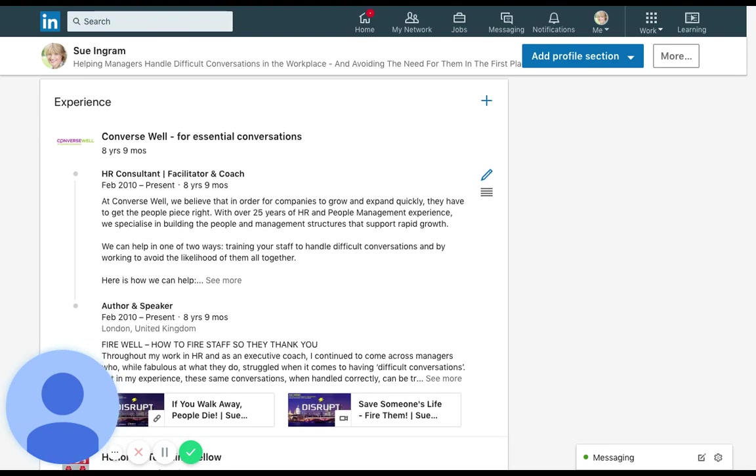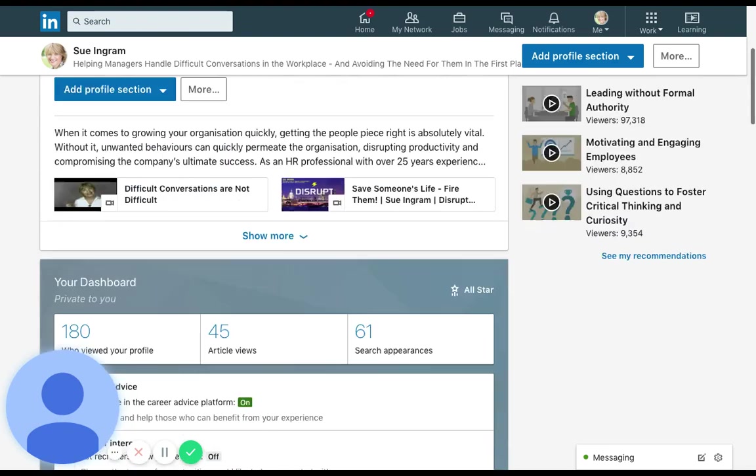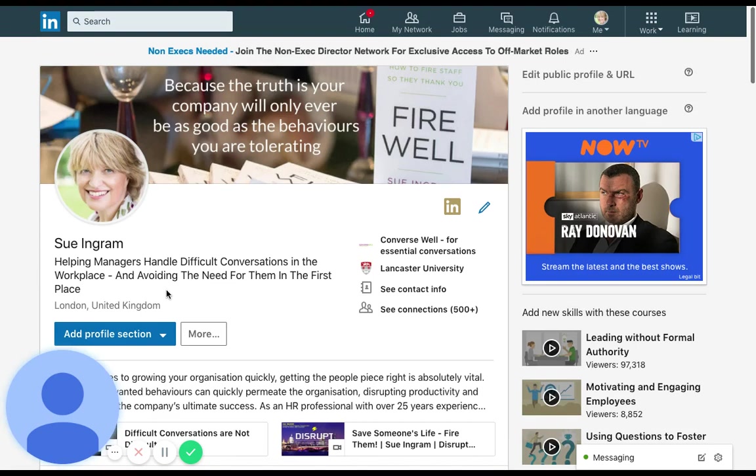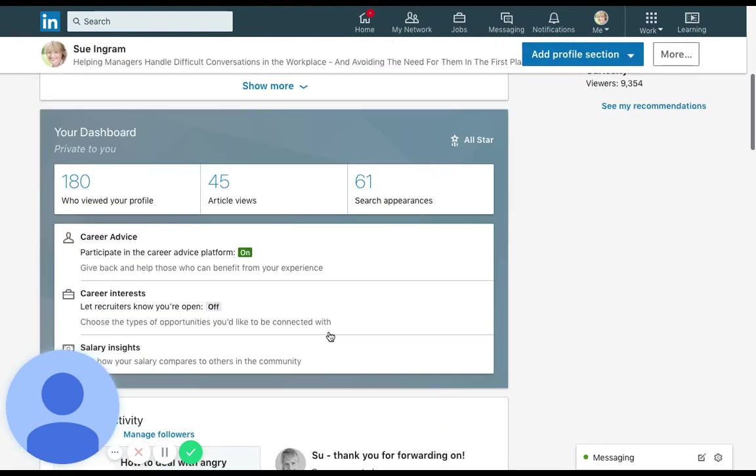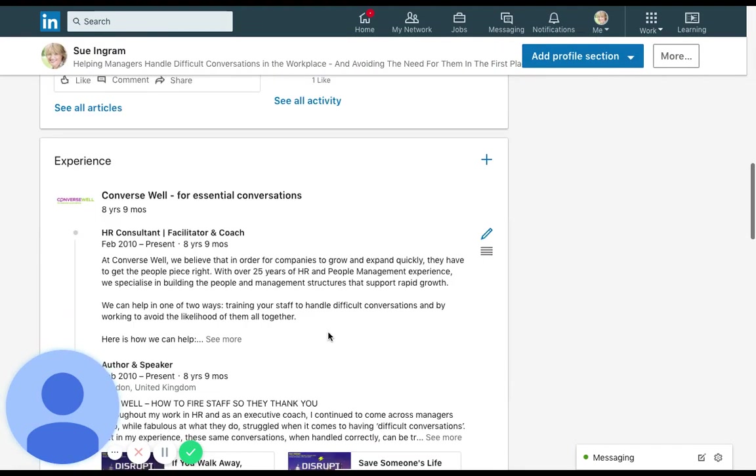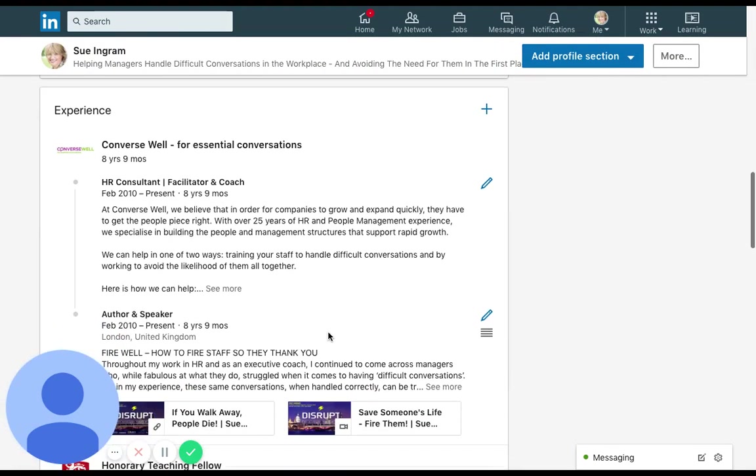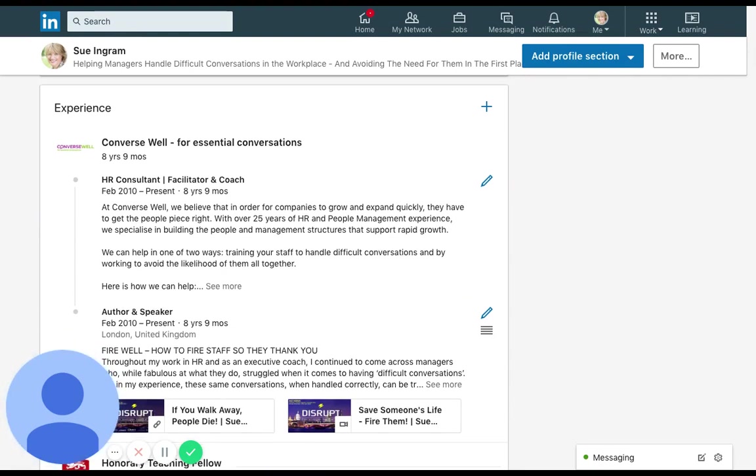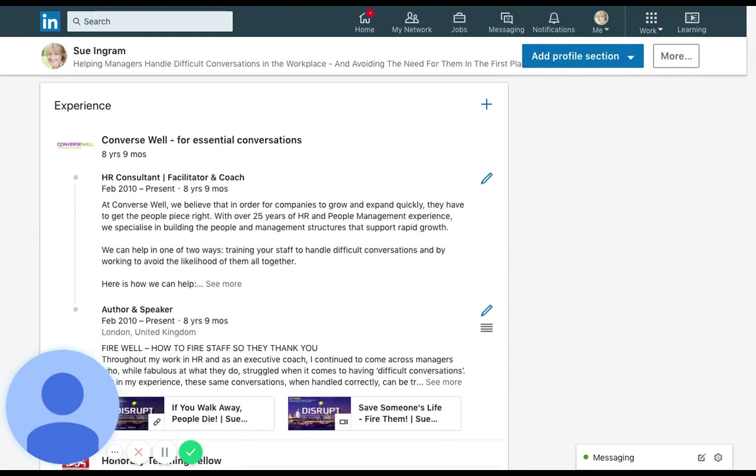This is a profile I wrote for Sue Ingram who is helping managers handle difficult conversations in the workplace and avoiding the need in the first place. She has written a really fantastic book called Fire Well, How to Fire Staff So They Thank You. It's part of her company Converse Well which she's had for almost nine years now.